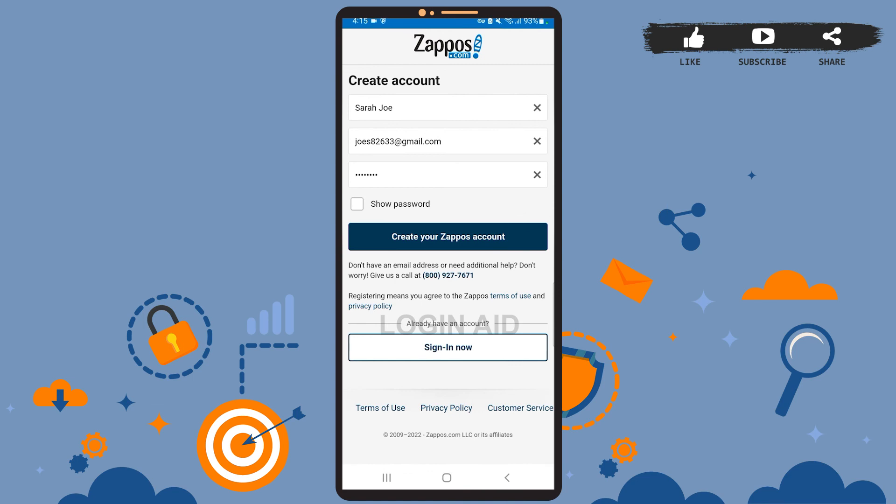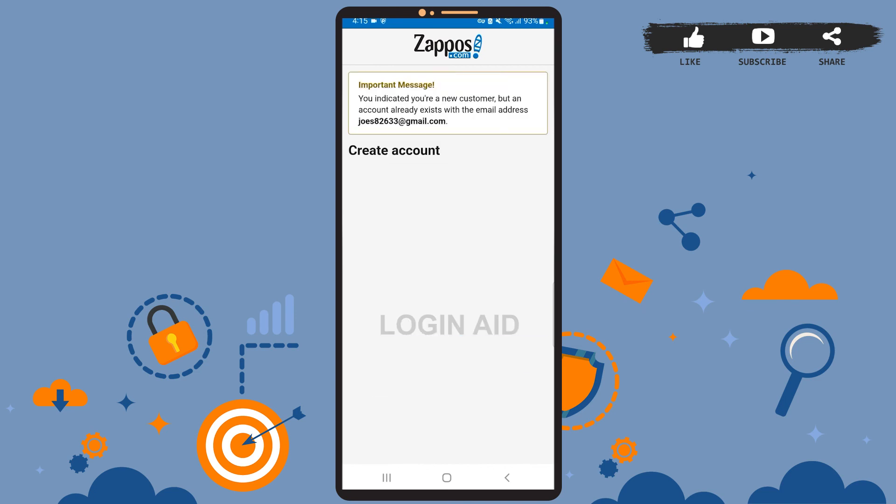If you follow these steps and tap on 'Create Zappos Account,' your account will be created. That's it for this tutorial — I hope it was helpful. Don't forget to like the video and subscribe to the channel for further tutorials. Thank you!